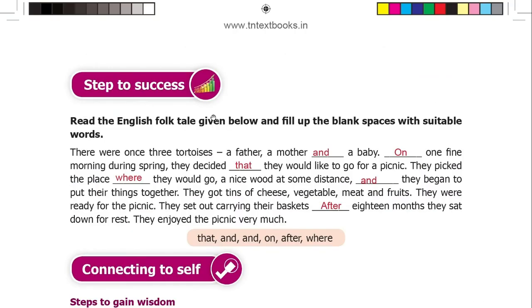Next, read the English folk tale given below and fill in the blank spaces with suitable words. There were once three tortoises — a father, mother, and baby. On one fine morning during spring, they decided to go for a picnic. They chose a nice spot at some distance, gathered tins of cheese, vegetables, meat, and fruits, set out carrying their baskets, and after 18 months they sat down to rest and enjoyed the picnic very much.